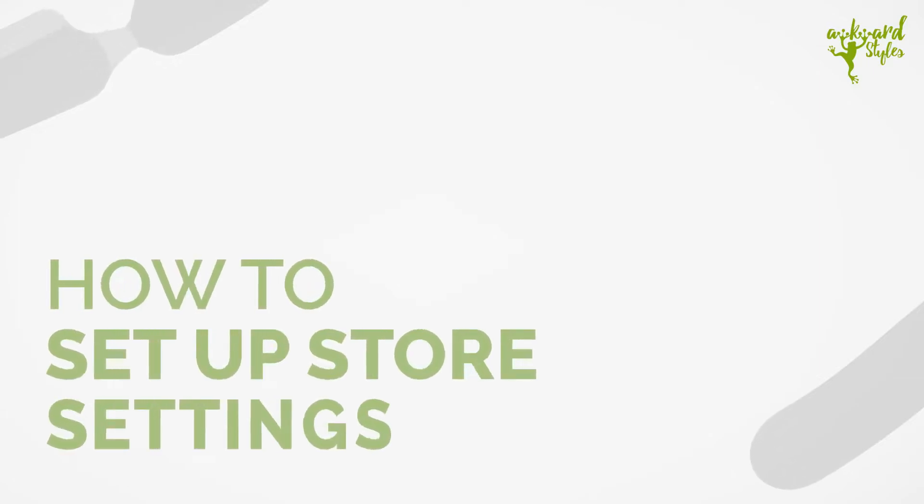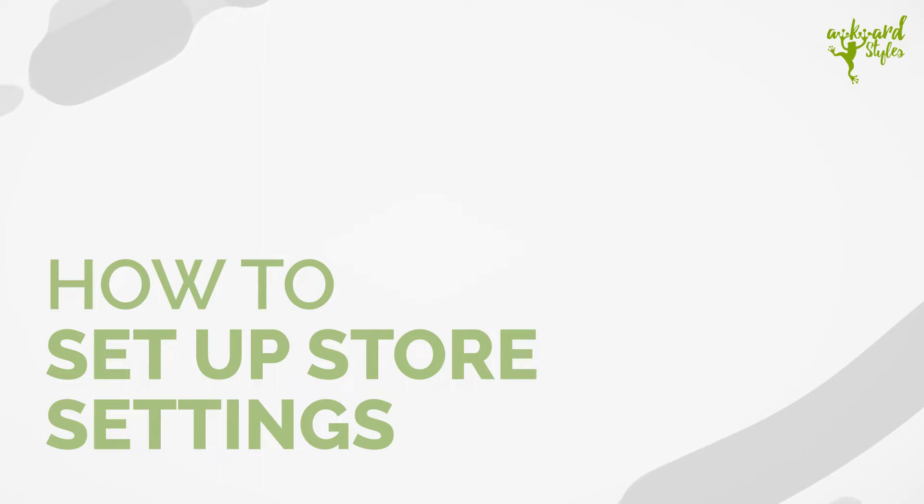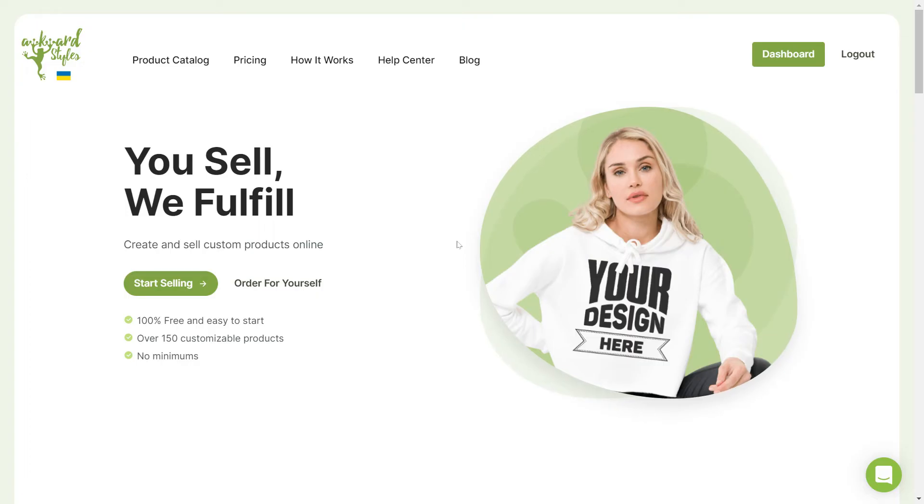Hi, this is Carter from the Awkward Styles team. In this video, I'm going to show you how to change the settings on any store you've connected with Awkward Styles.